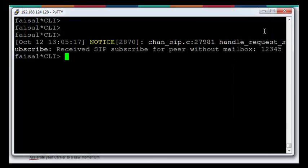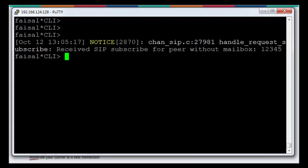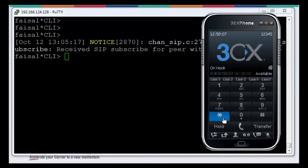When the extension goes up, you can see on the Asterisk CLI. It's showing me notice 2870 CHAN_SIP. This is the SIP channel. From here you can see what type of peer is connecting or pairing with the server. We have SIP_CHANNEL_SIP.C 27981 HANDLE_REQUEST subscribe. Received SIP subscribe for peer without mailbox. We have not configured the mailbox for this server. Mailbox is not our concern here. Our concern is the SIP registration and then we are going to make some SIP to SIP calls.